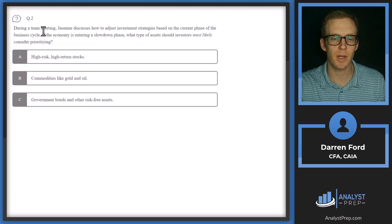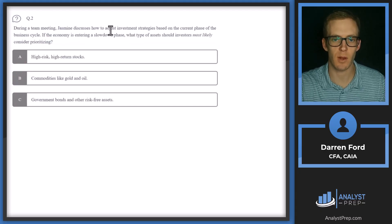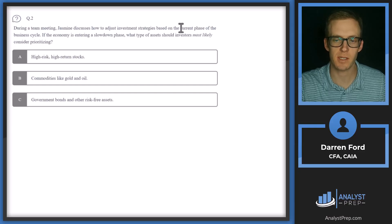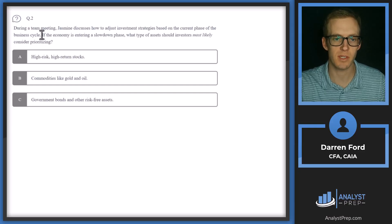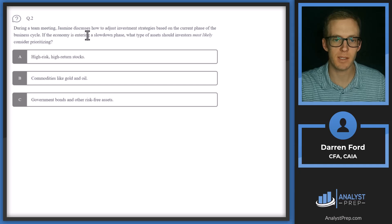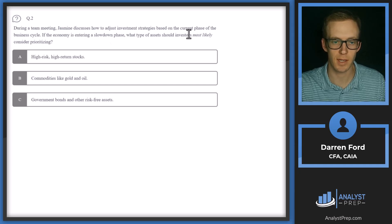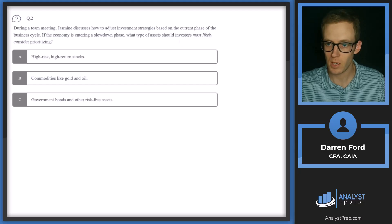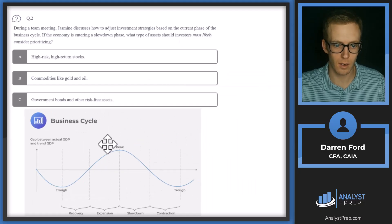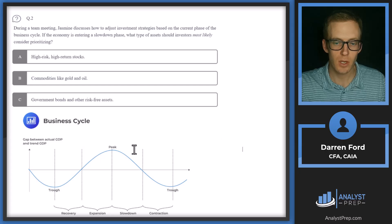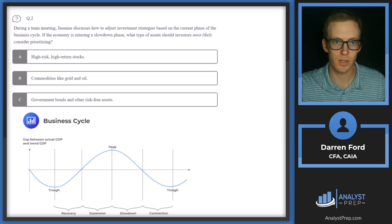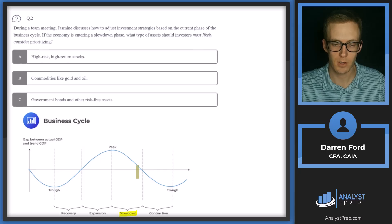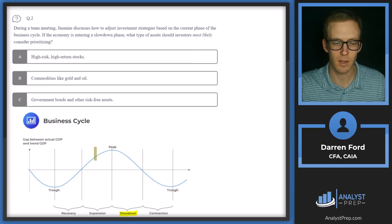Question two. During a team meeting, Jasmine discusses how to adjust investment strategies based on the current phase of the business cycle. If the economy is entering a slowdown phase, what type of assets should investors most likely consider prioritizing? So I'm going to pull in our business cycle chart. So we are in the slowdown phase for this example. So we're going to be right here.